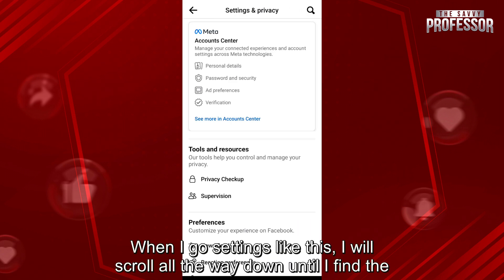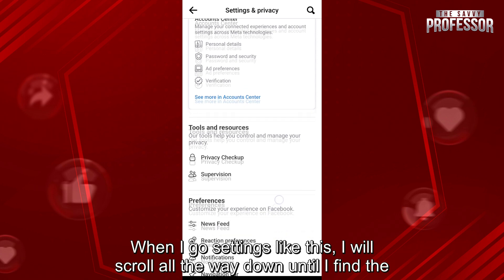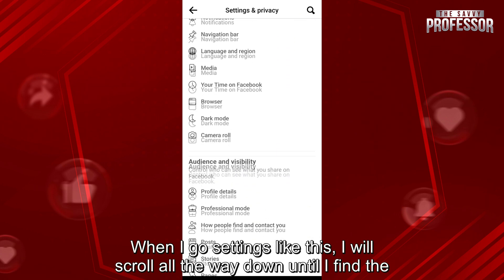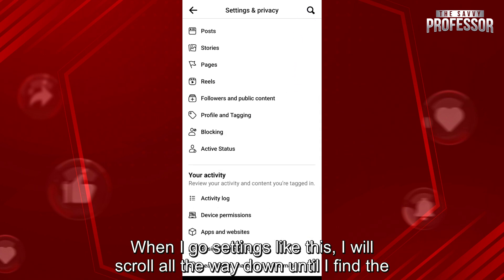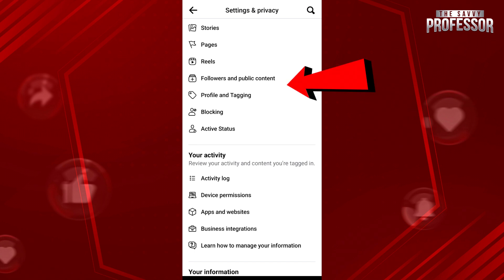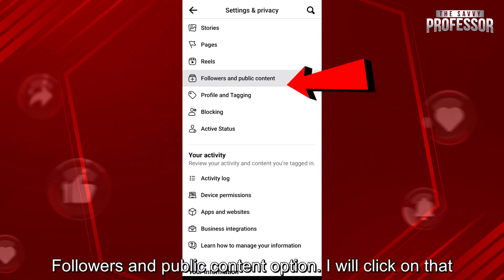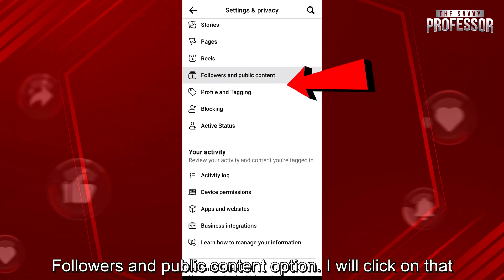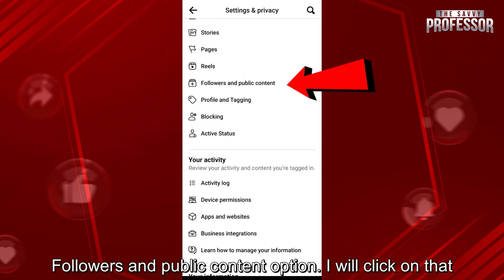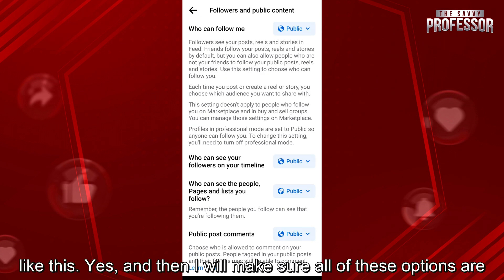When I go to Settings like this, I will scroll all the way down until I find the Followers and Public Content option. I will click on that like this.